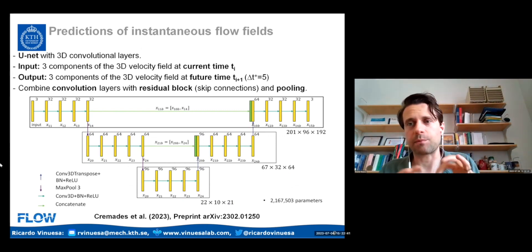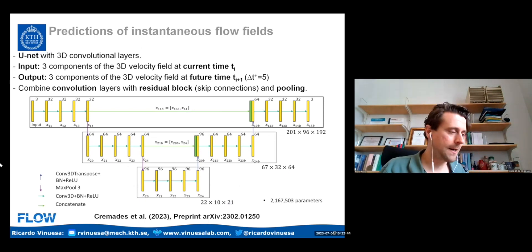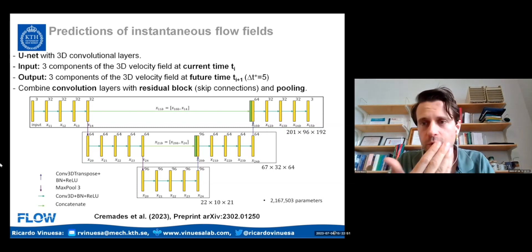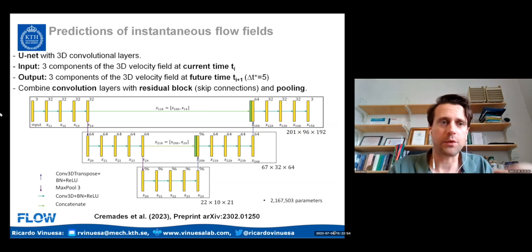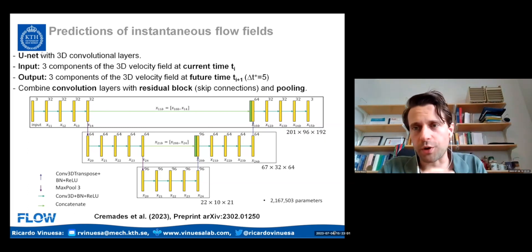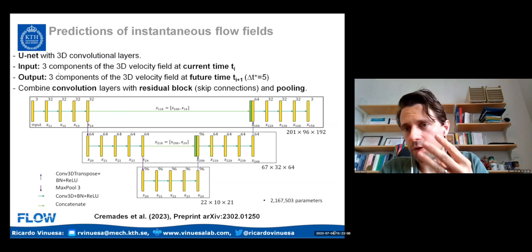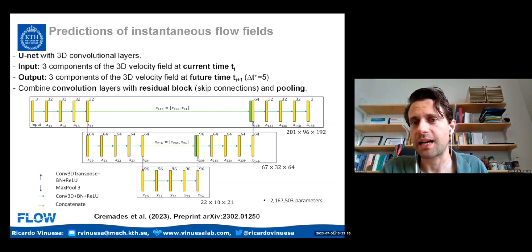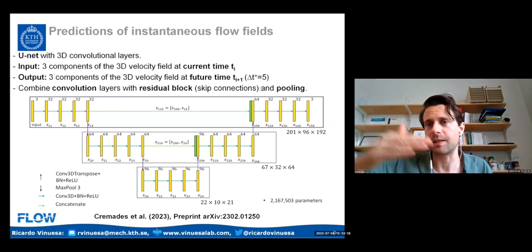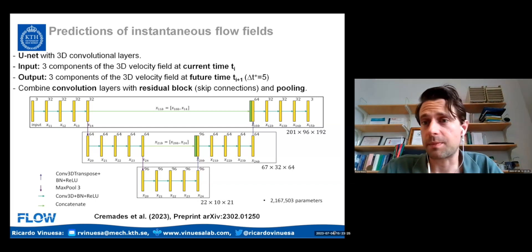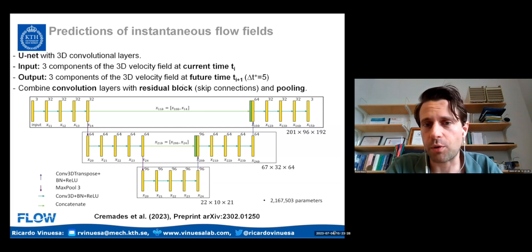For the prediction step, I need a deep learning architecture that accurately reproduces the flow evolution from the governing equations. I'm using a U-Net with 3D convolutional layers. The input is the three velocity components U, V, and W of the three-dimensional velocity field at the current step. The output is again the three components at a future time — in this work, a viscous time step of five, so five viscous units into the future.